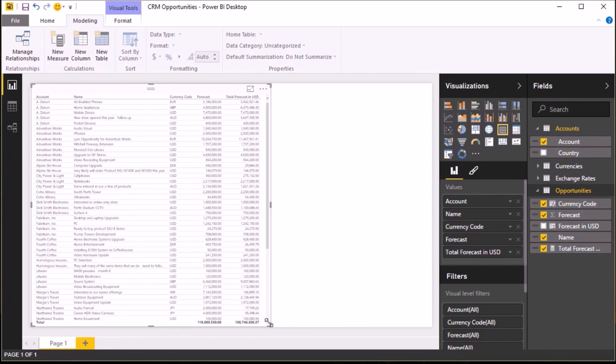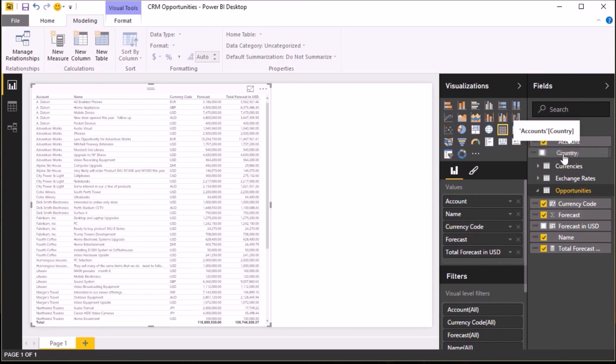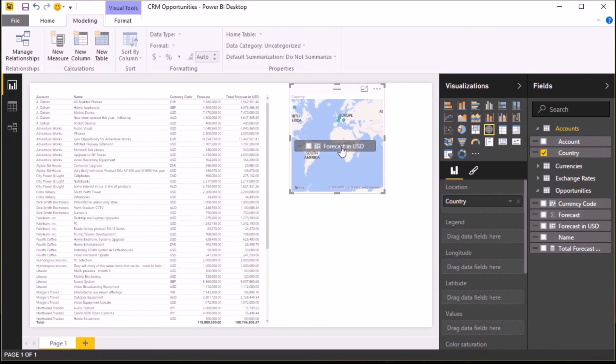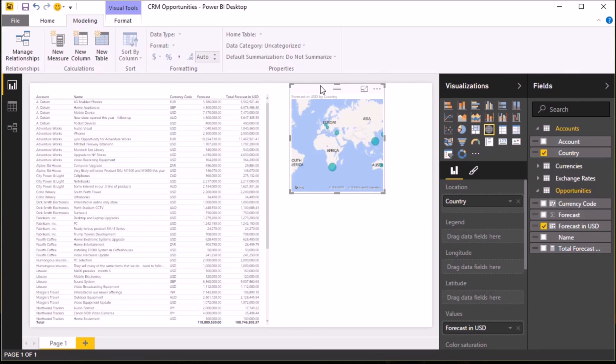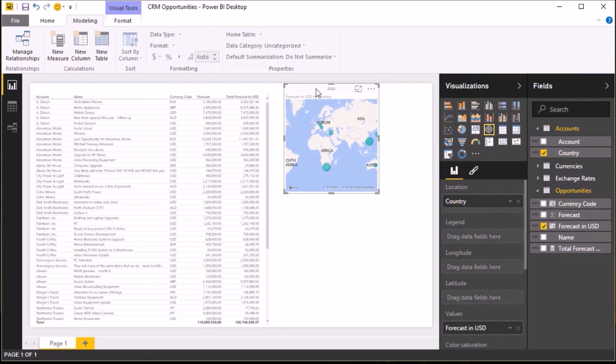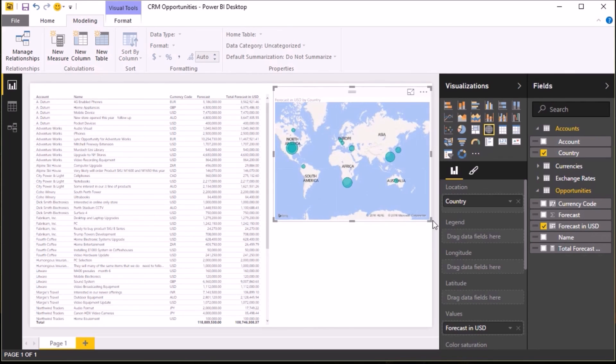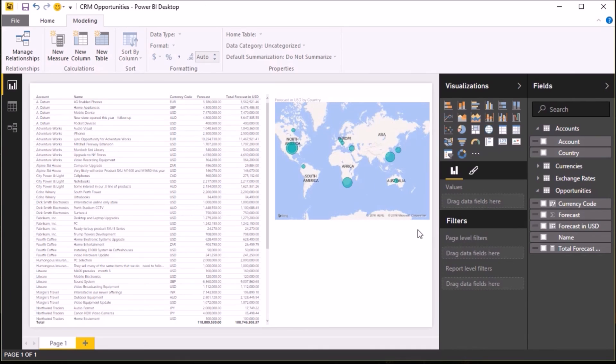For my next report, I'm going to show where my customers are located and plot the value of those opportunities on a map. So if I put the country field onto the canvas, Power BI is clever enough to work out that that's a geographic value and therefore displays the data on the map. And again, I put the total value in USD, and now I can see on the map where my opportunities are.